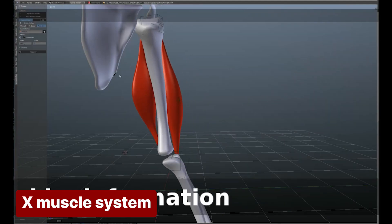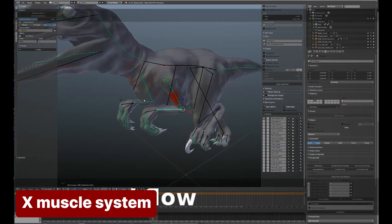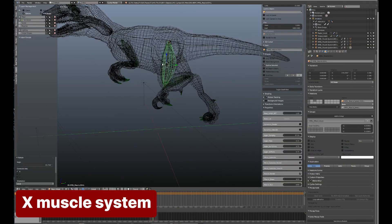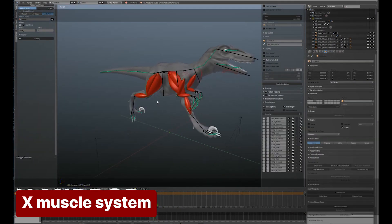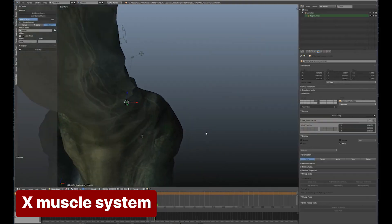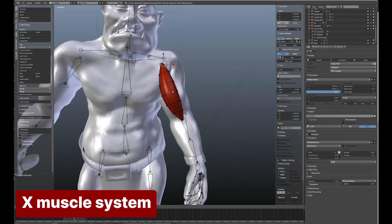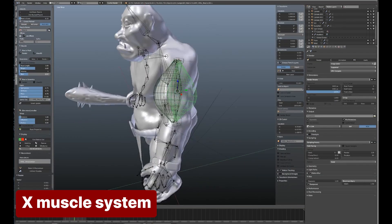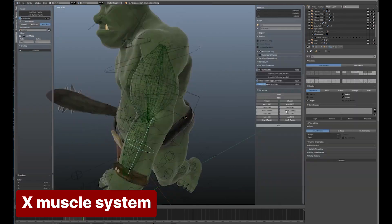If you're detail-oriented, you'll love the X-Muscle System. This add-on creates realistic muscle deformations under your character's skin, delivering effects worthy of blockbuster movies. It's a game-changer for achieving lifelike animations with an extra layer of realism.